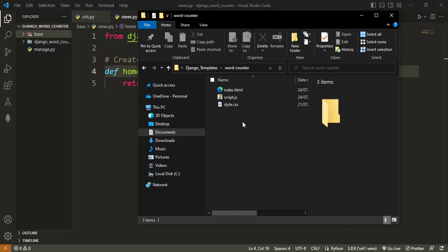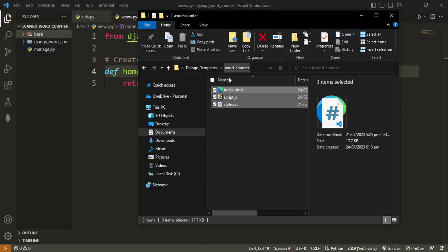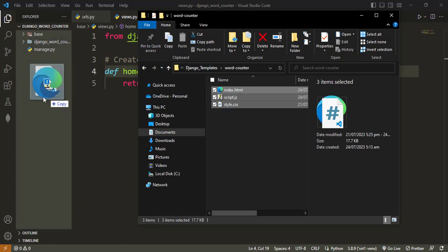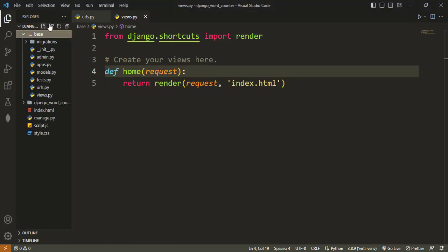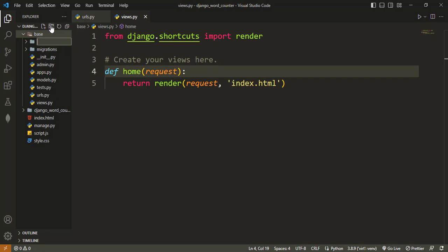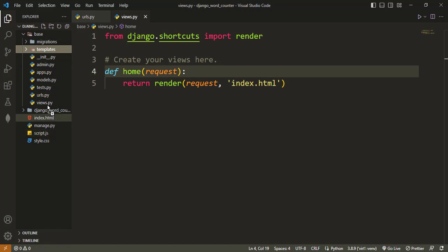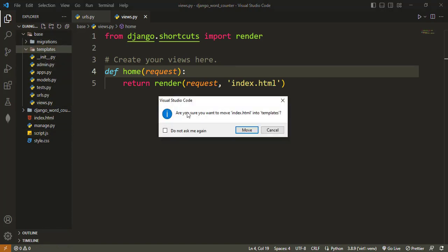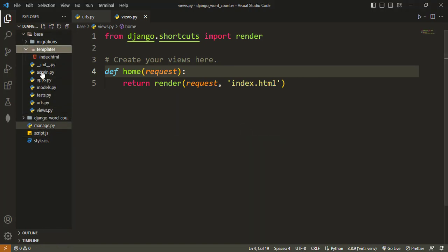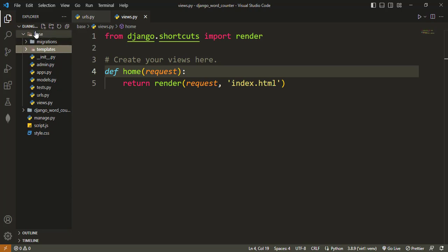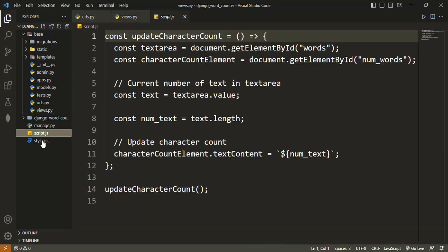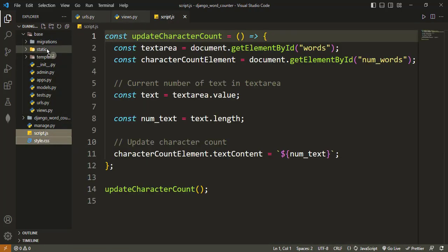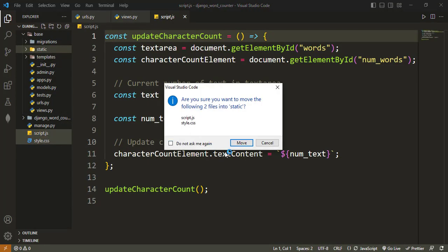After downloading the templates from the GitHub repository, you should be having some files like this. I'll want to drag them here. Inside the base.py file, I'll first create my templates. And inside my templates, I'll drag my HTML file inside. I'll also create another one called static for the static files, where I will drag my JavaScript and my CSS file.